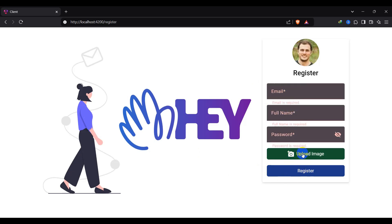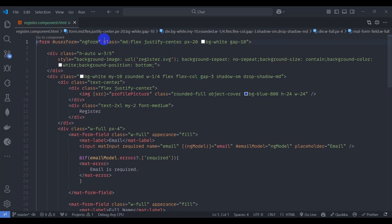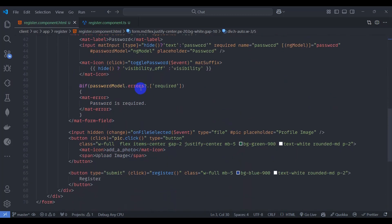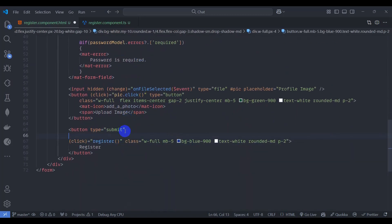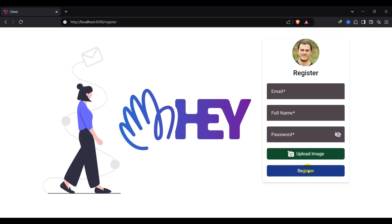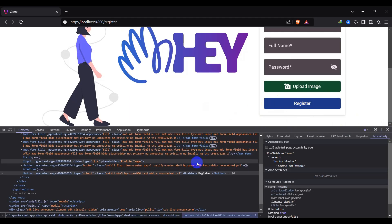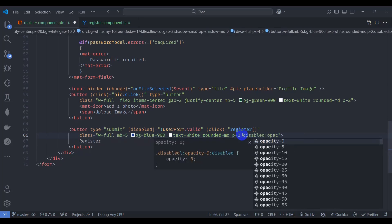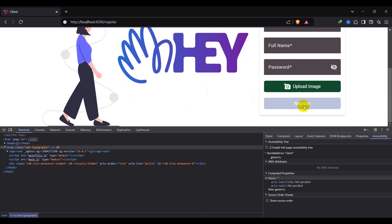Save and go to the browser — we can see the required error indicators. Press Register and we see 'Email is required' and 'Full name is required'. Add 'ngSubmit' on the form calling 'register'. Then disable the submit button if the form is not valid by binding 'disabled' to '!userForm.valid'. Add a class 'disabled' with opacity 30 for styling. Now the Register button is visually disabled when the form is invalid.